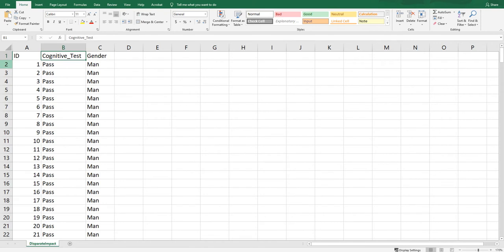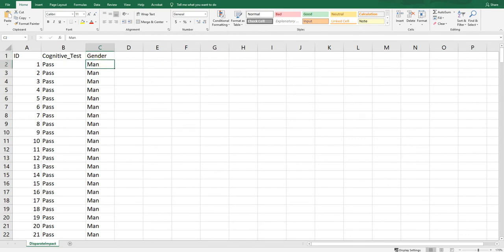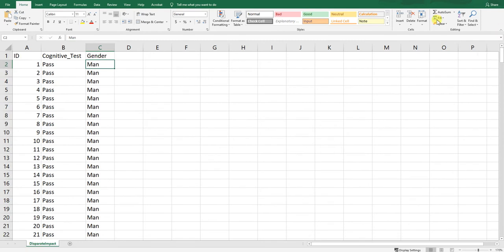Each row represents a unique applicant. So applicant with unique identifier number one appears to have passed the cognitive ability test. For the third variable, let's assume this is their gender identity — represented by the word Gender with a capital G — and they self-reported their gender. There are two levels: man and woman.